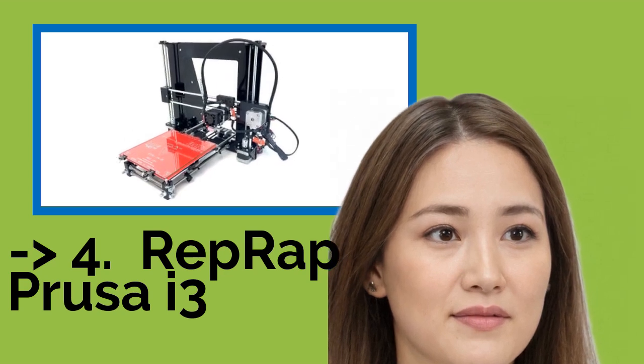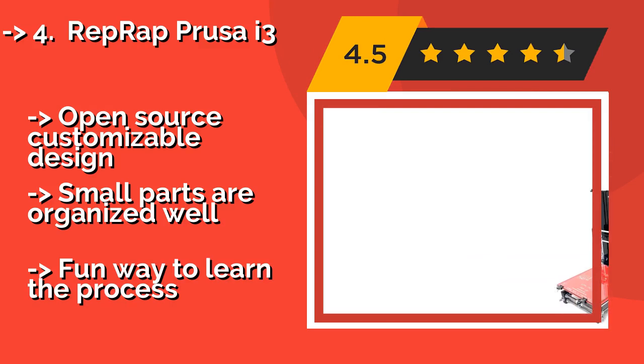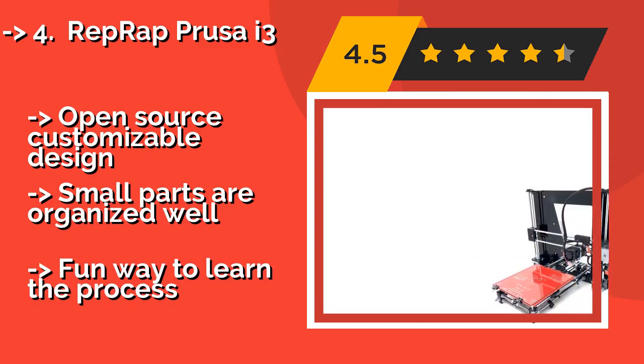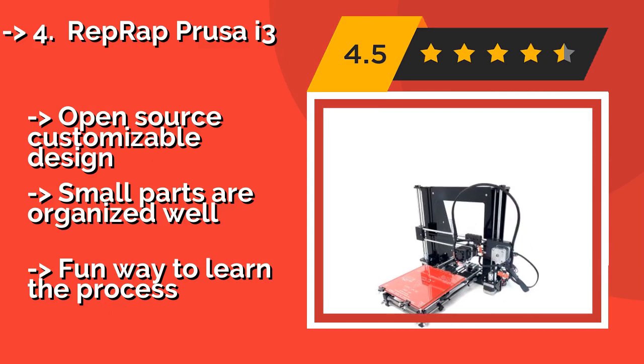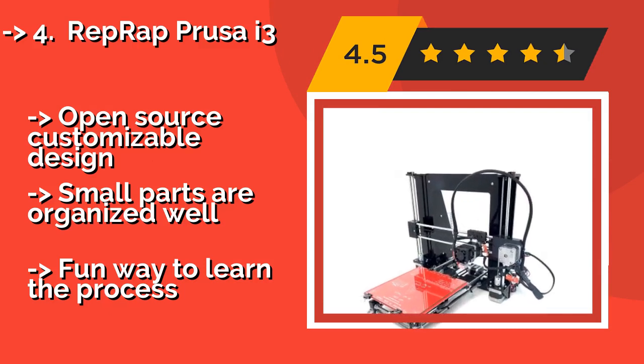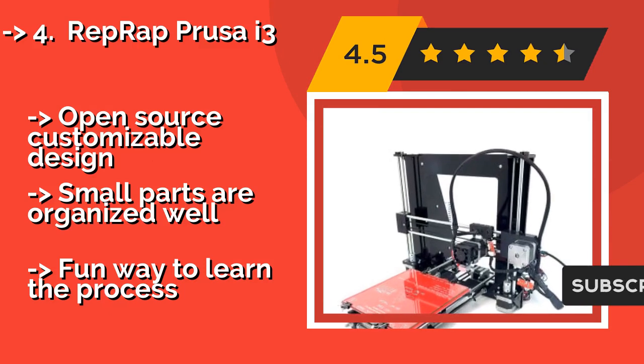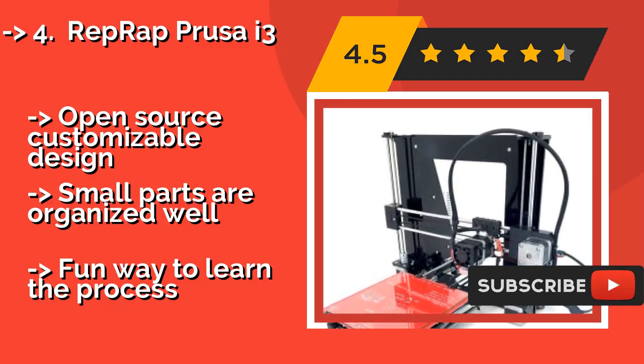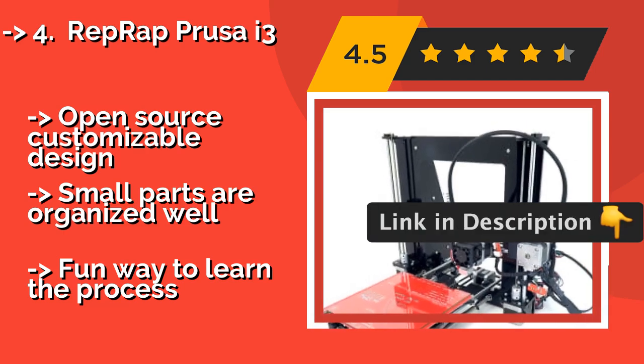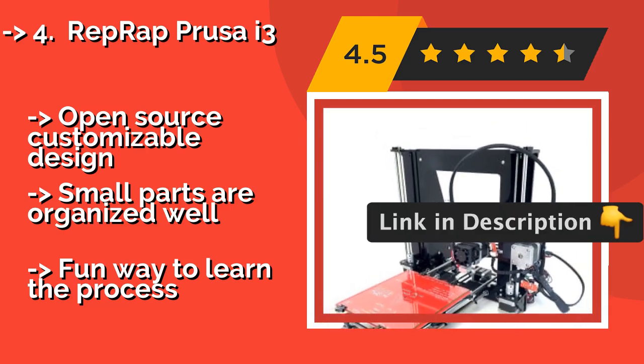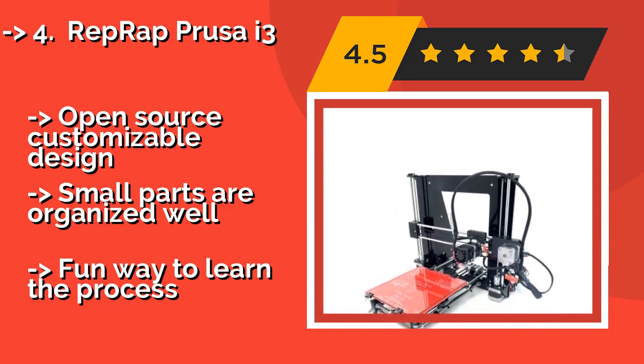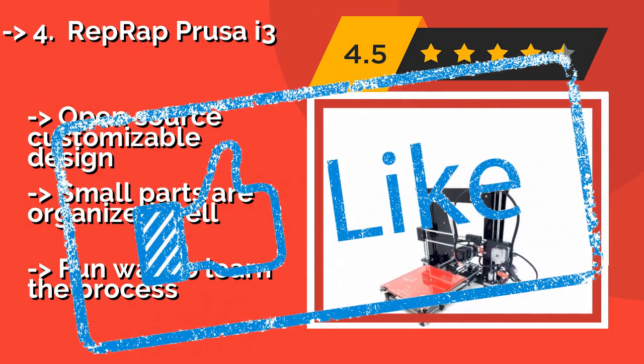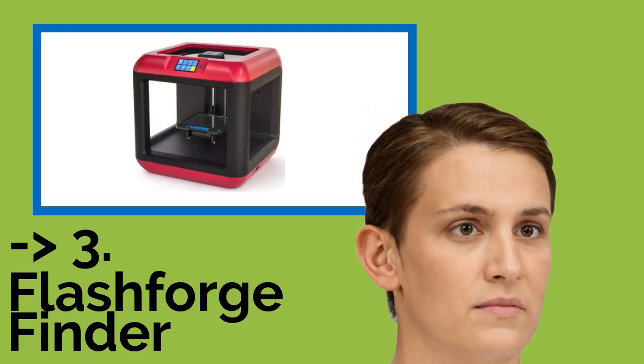Number 4, RepRap Prusa i3. Nothing charms a tinkerer like the chance to dig into the guts of things and figure out what makes them tick. The iconic RepRap Prusa i3 APPX, $236, is the ultimate kit for those who get just as excited about building their own system as they do using it to make stuff. Open source customizable design, small parts are organized well, fun way to learn the process.